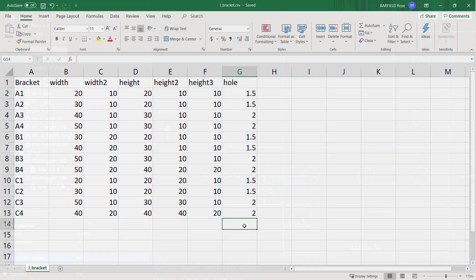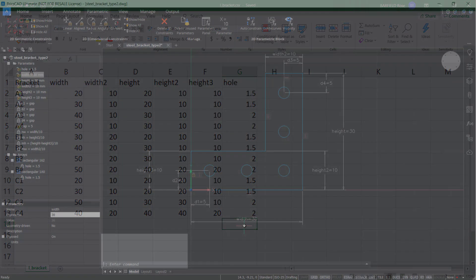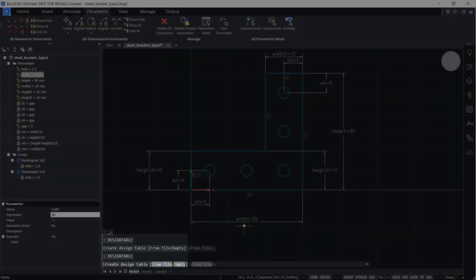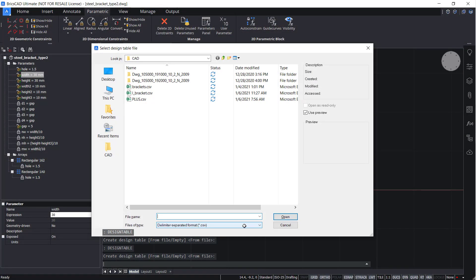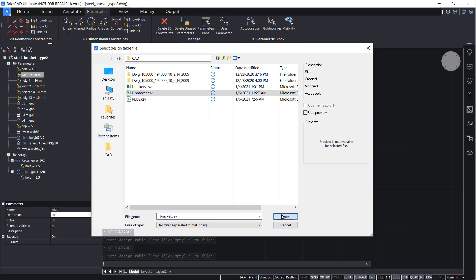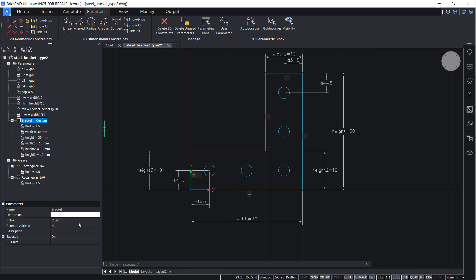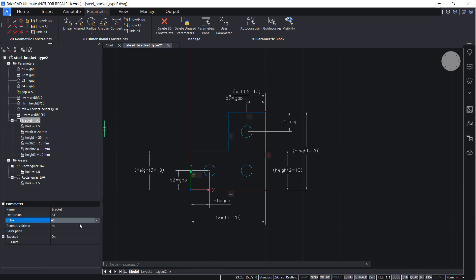I created this CSV file in Excel, but you can use any spreadsheet editor. Enter Design Table, select the file, and in the Mechanical Browser, you can now choose from the various orientations.